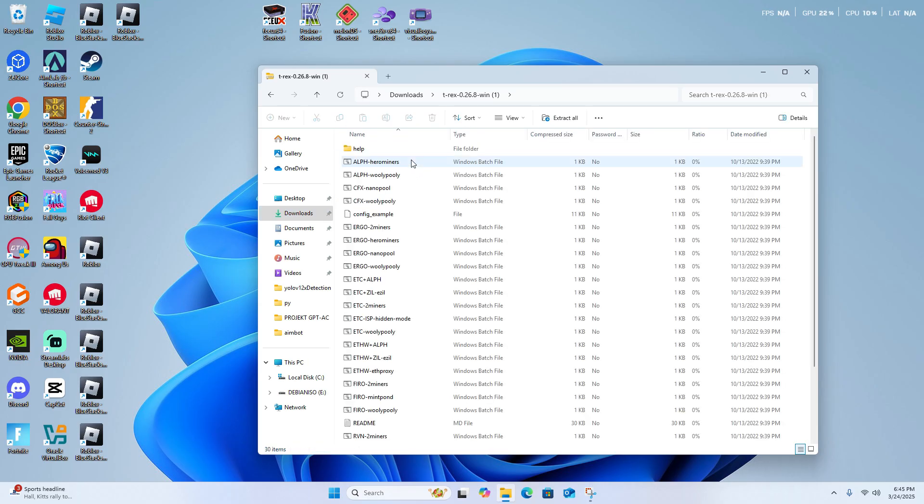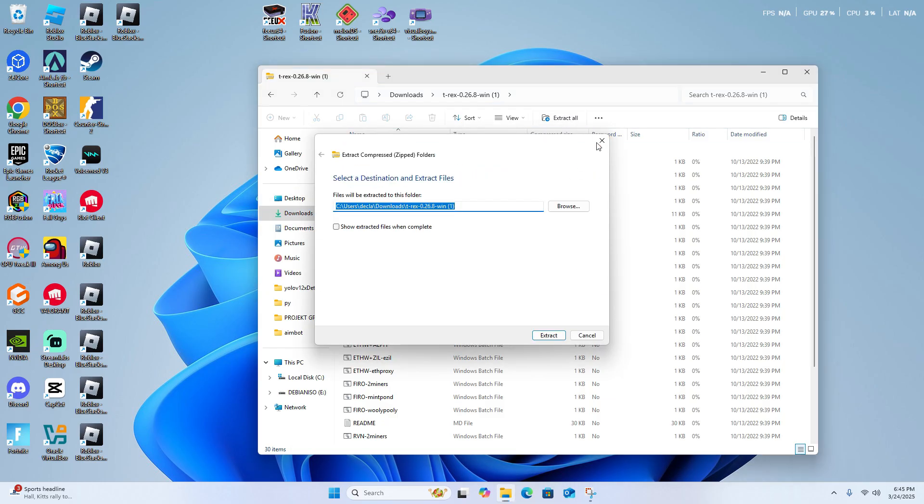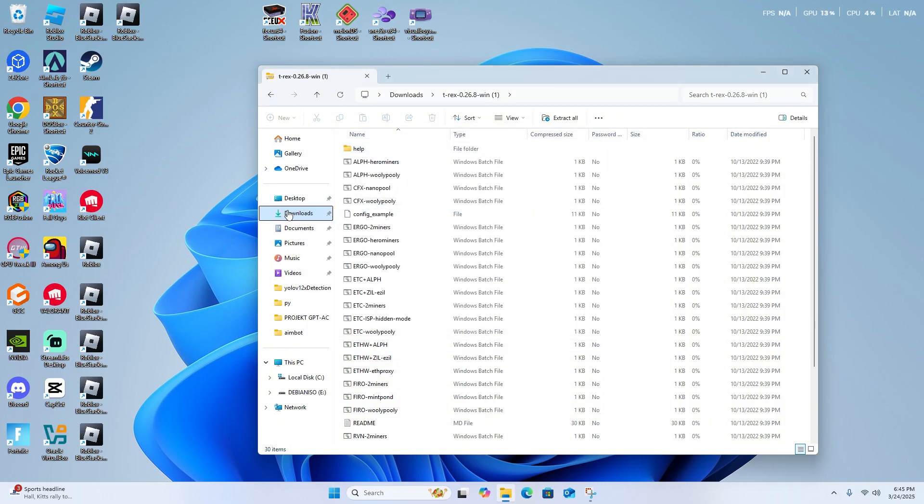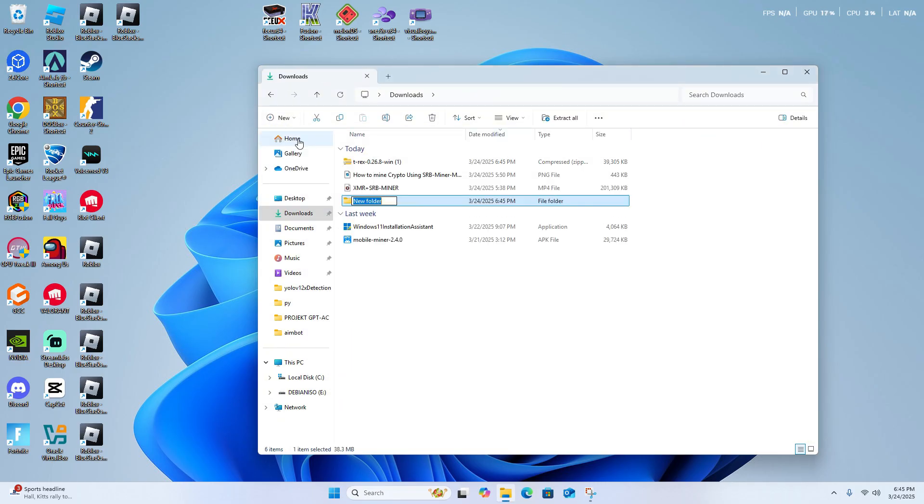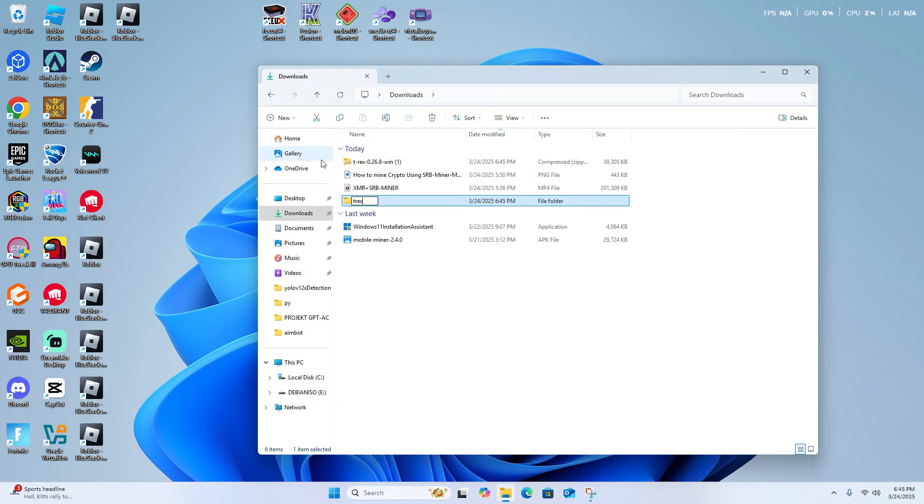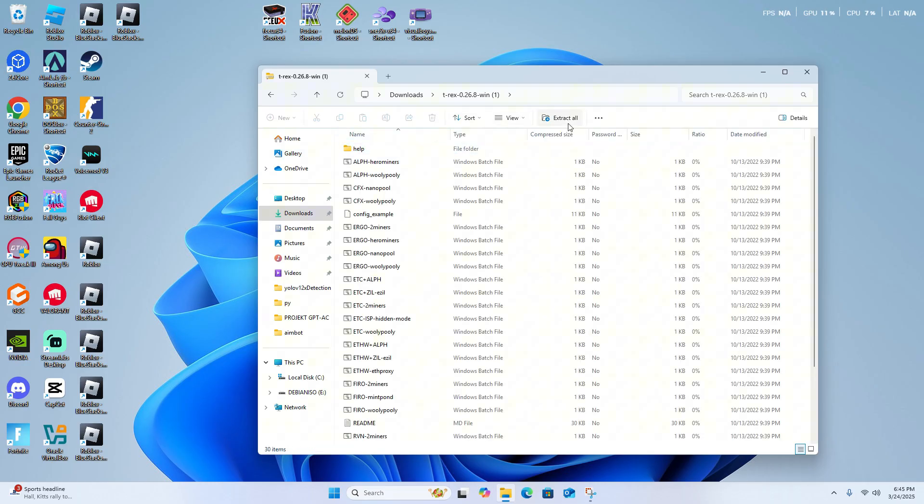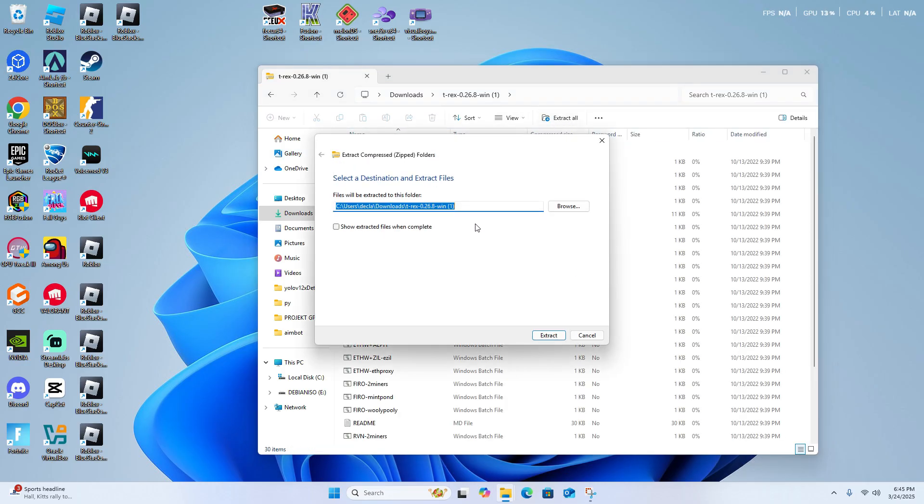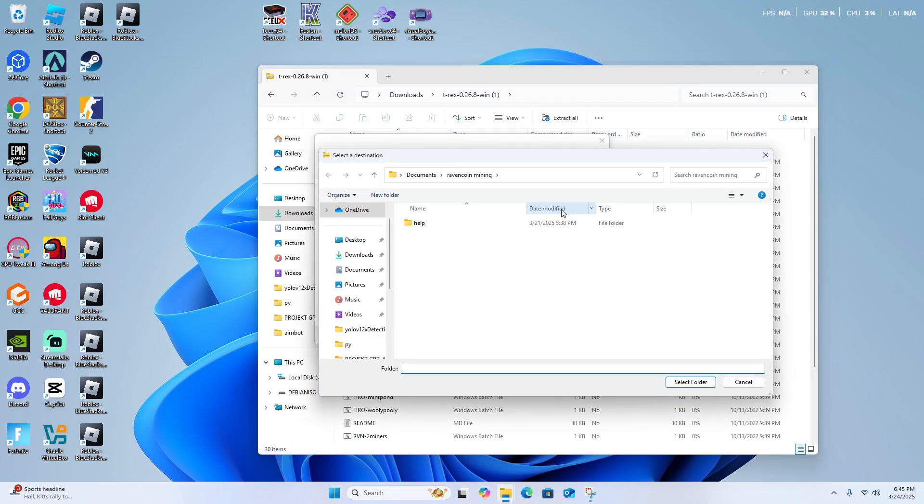And extract all of these files here. Just extract it wherever you want to extract it to. I'm just going to create a folder here called T-Rex. You can name it whatever you want, place the file wherever you want, it doesn't matter.